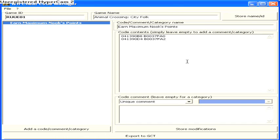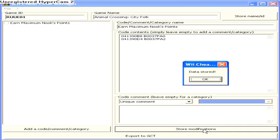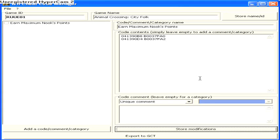Paste the code. Go to store modifications. Okay, let me plug my SD card in my computer.